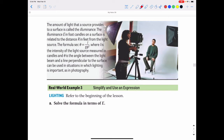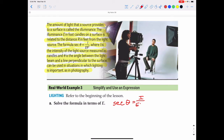Some formulas use trig functions in their formulas. The amount of light a source provides to a surface is called its illuminance. The illuminance E in foot-candles on a surface is related to the distance R in feet from the light source. The formula is secant theta equals I over ER squared, where I is the intensity of the light source measured in candles, and theta is the angle between the light beam and a line perpendicular to the surface. This can be used in situations where light is important, such as in photography. Solve the formula in terms of E.